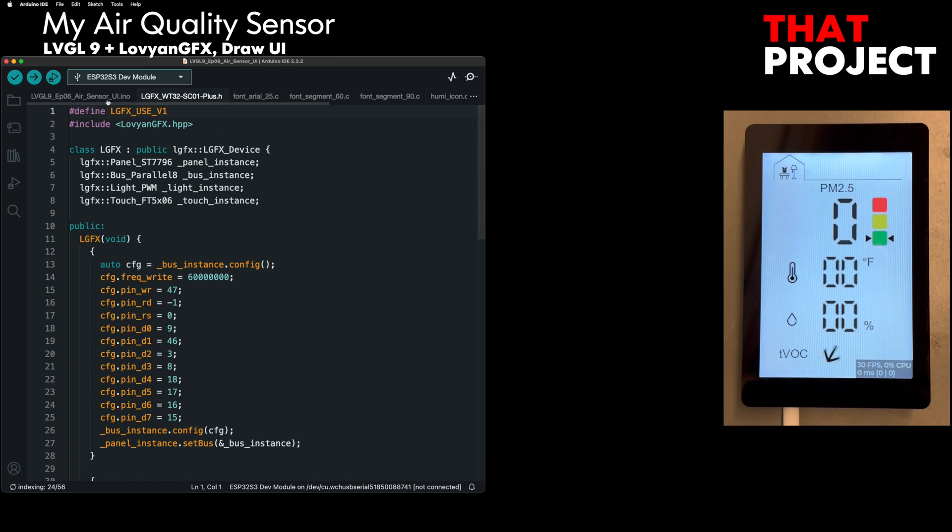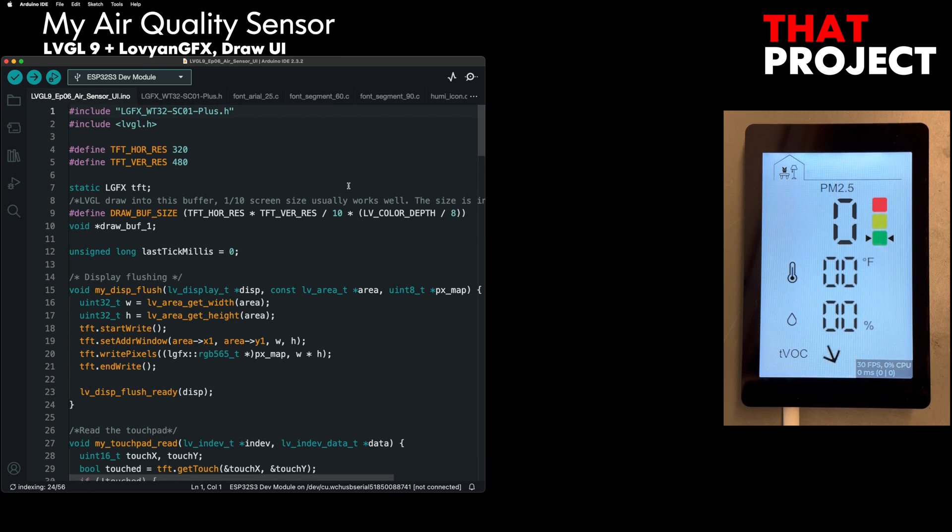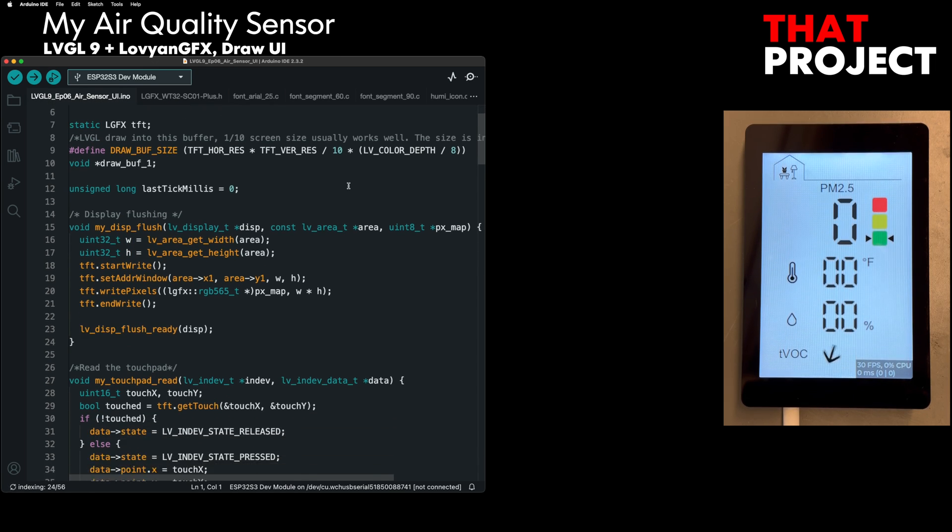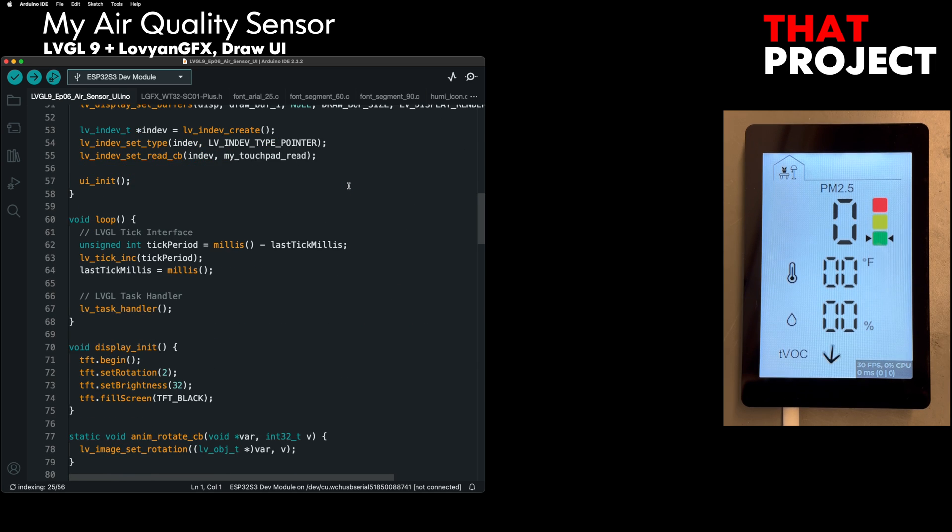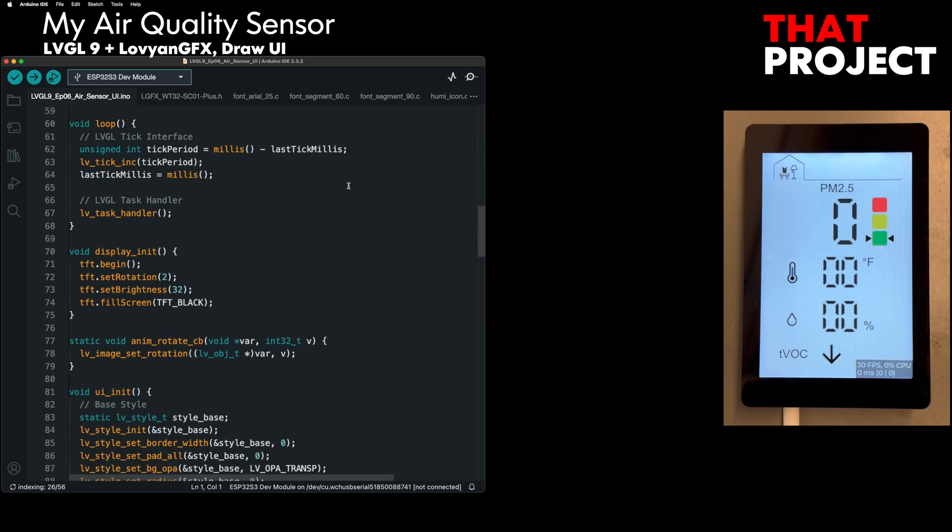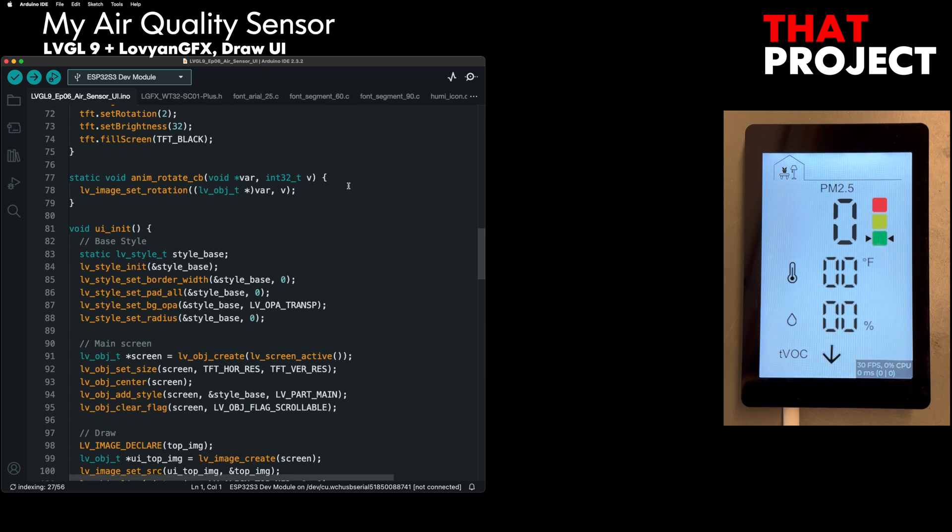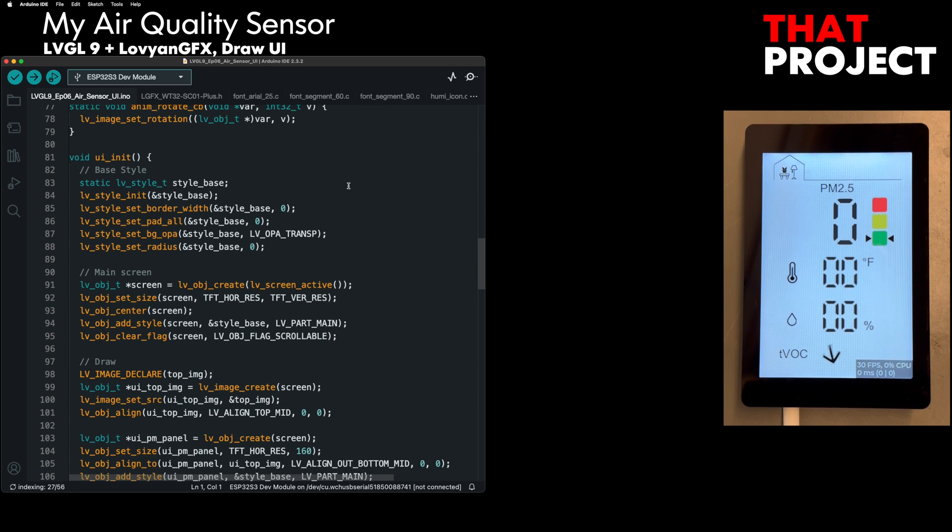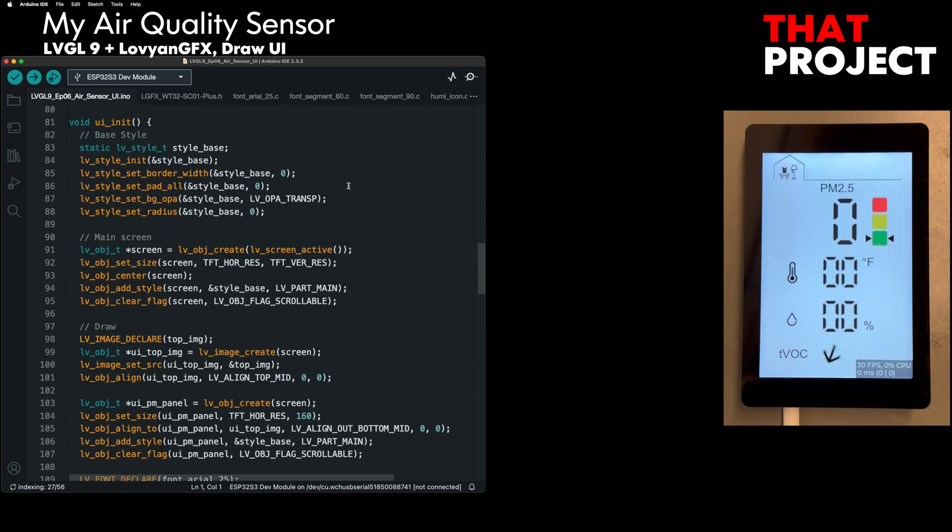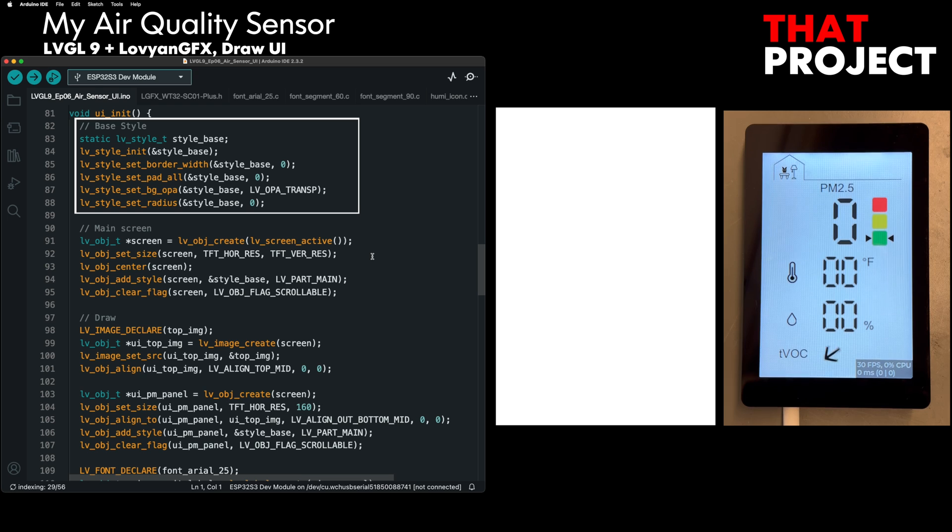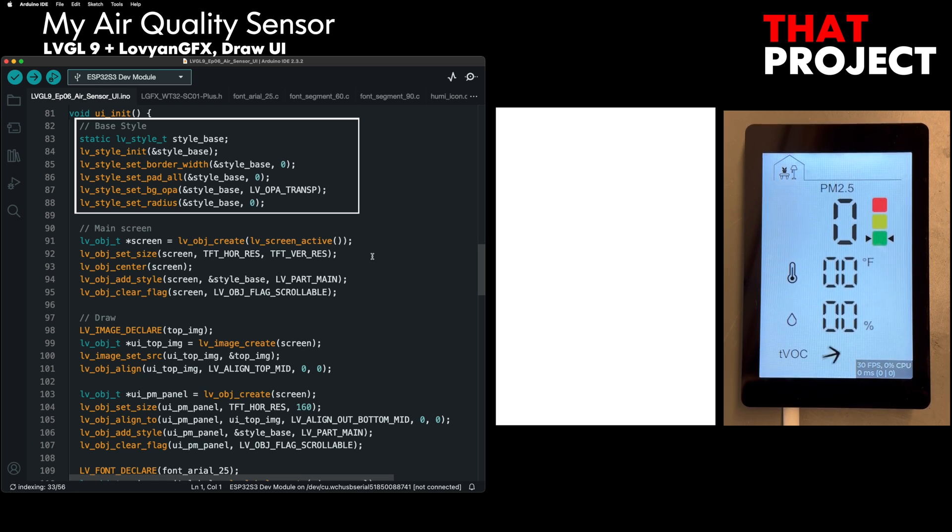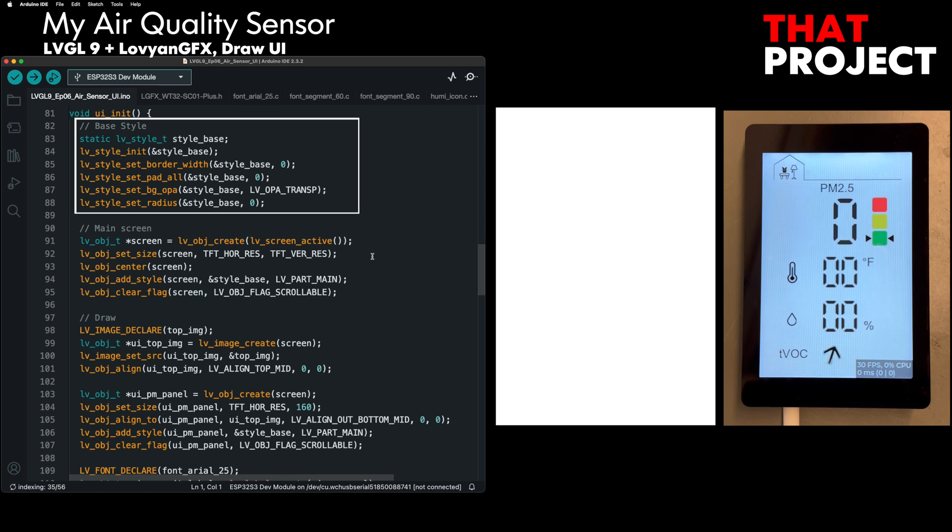Now, let's take a look at how the UI is drawn. This source code can also be found on my GitHub. As always, we started by creating a basic screen object first. The basic style created above sets the border, padding, and default radius to 0 and sets the background color to transparent. This completes a blank screen.